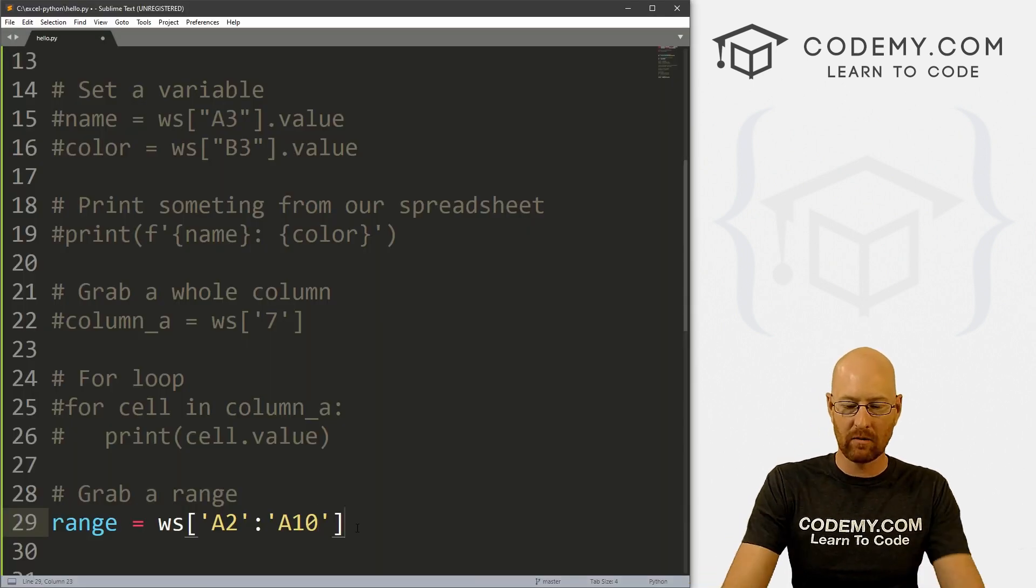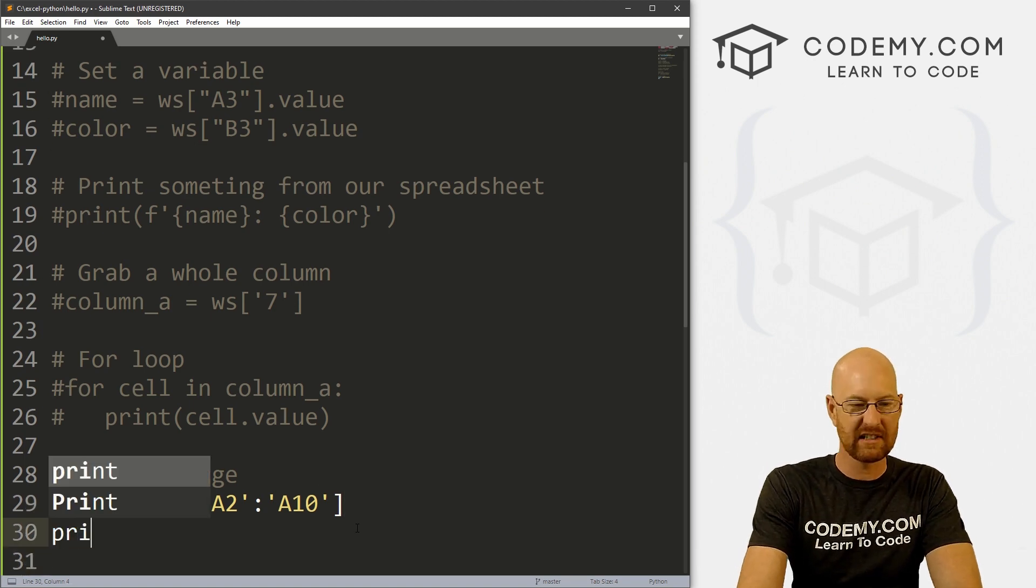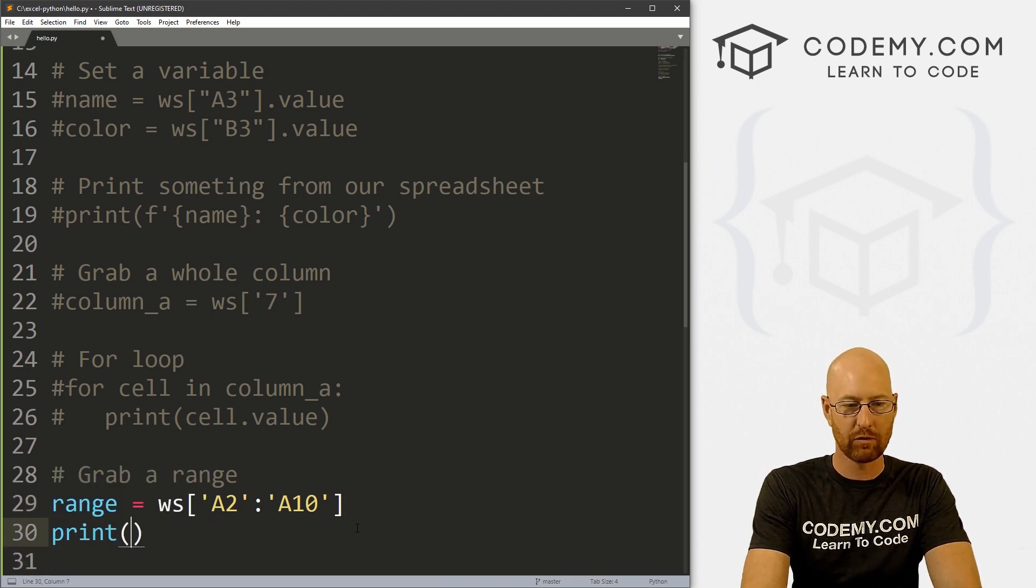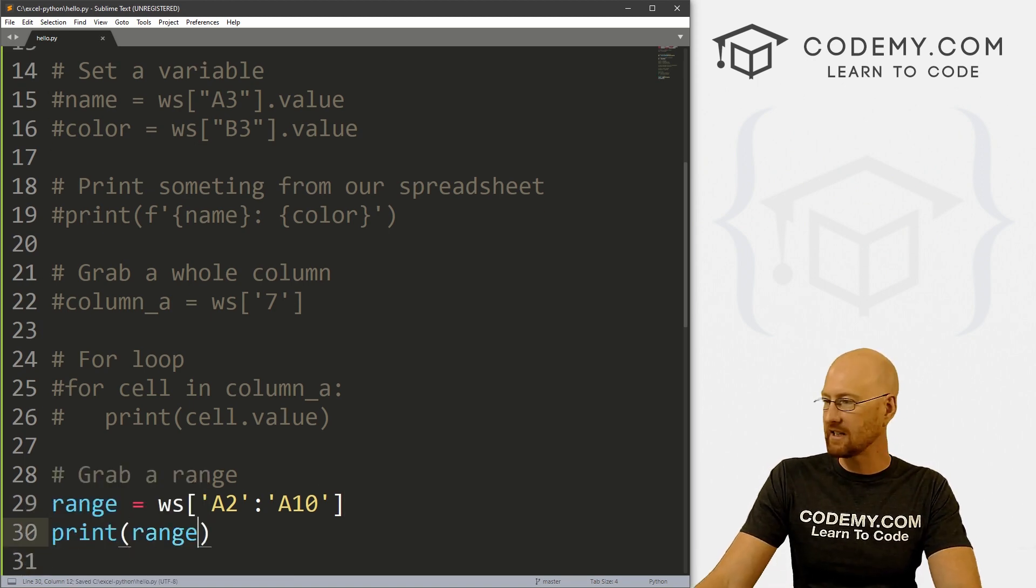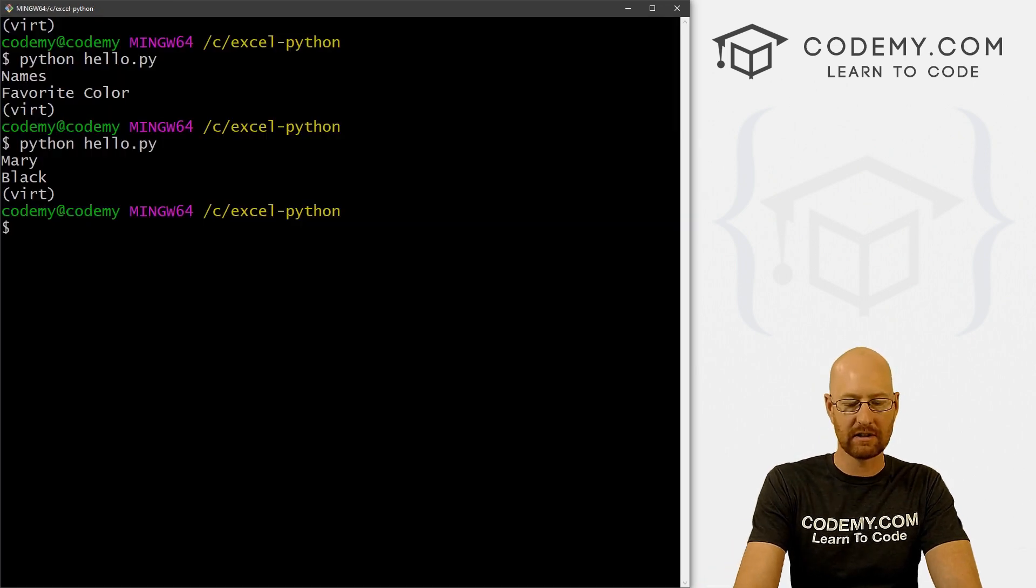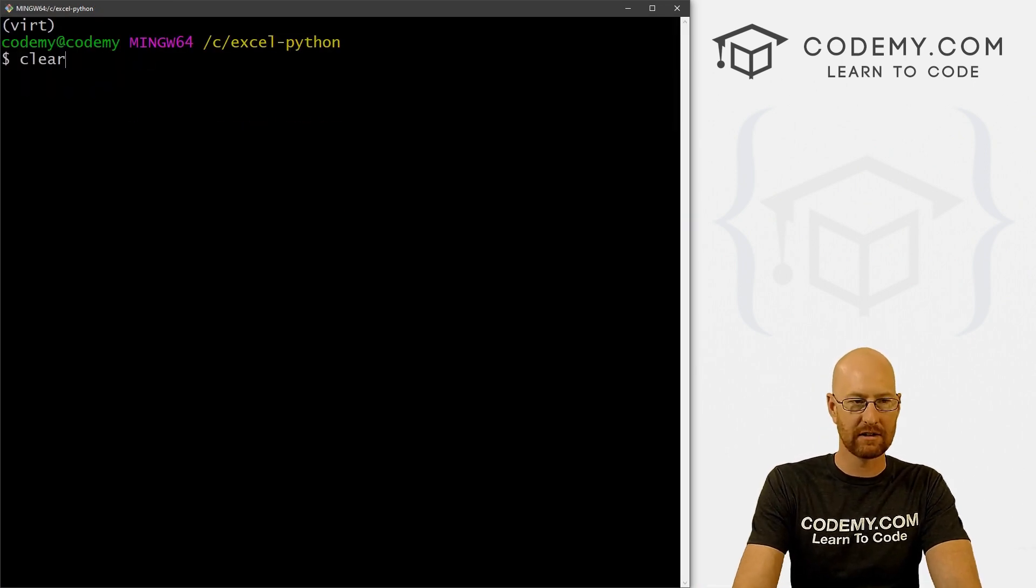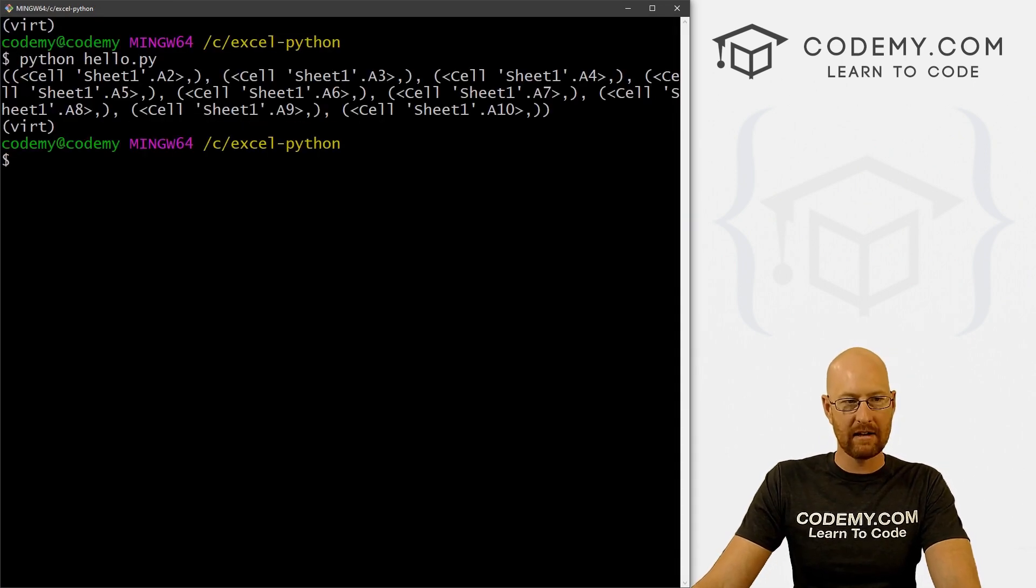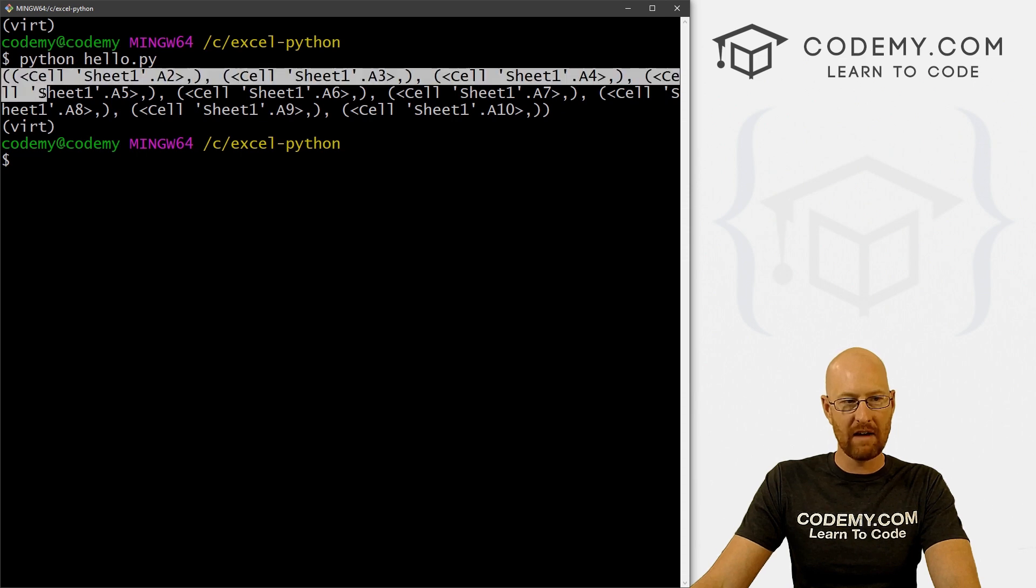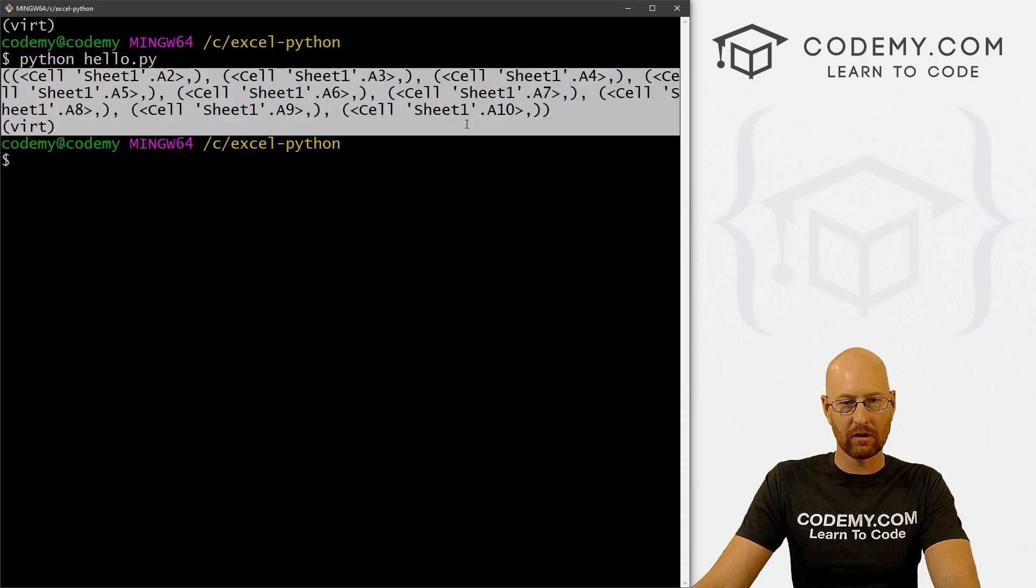Now, let's print this out just to see what this is. So print range, let's go ahead and save this, head back over here, and let's run this. Let me clear the screen.